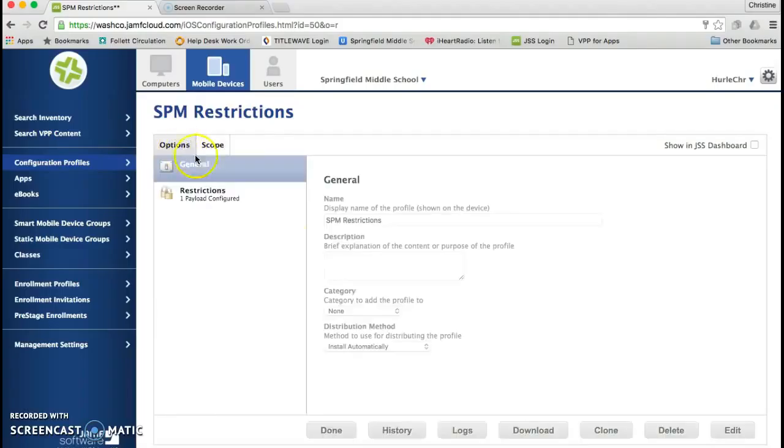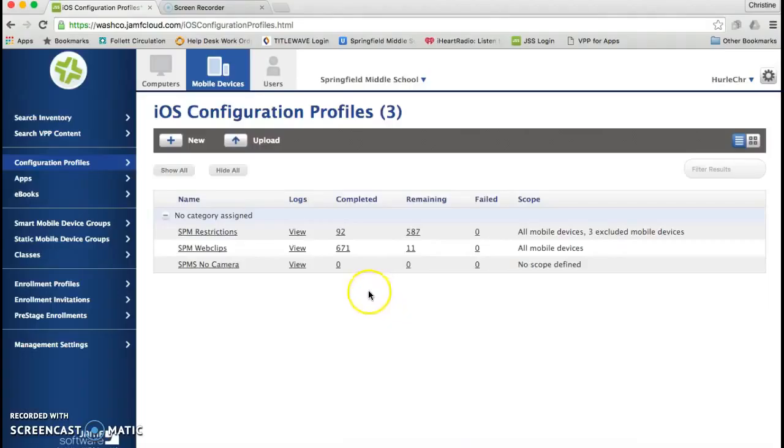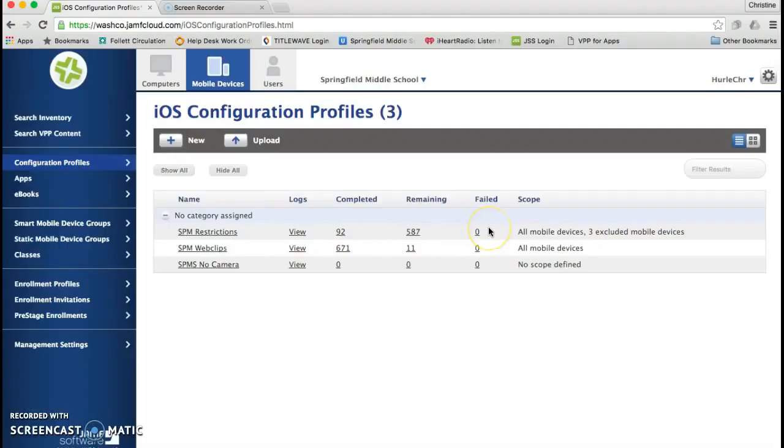Now if I go back to my options, I'll click Done. And you'll see that it is now redistributing the Restrictions profile to all of my students. It will not take off the Restrictions profile as it redistributes. It will just go through and correct the one that has changed.